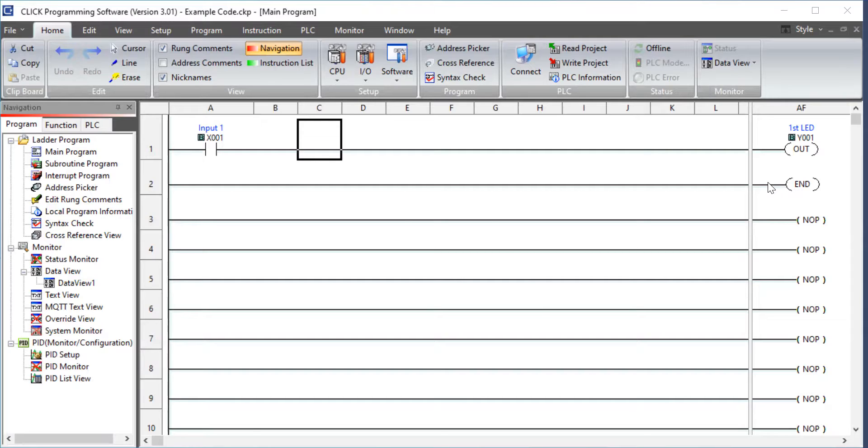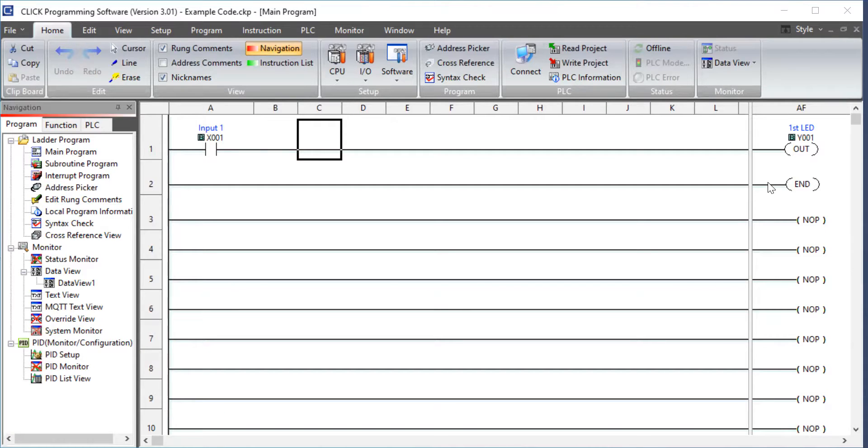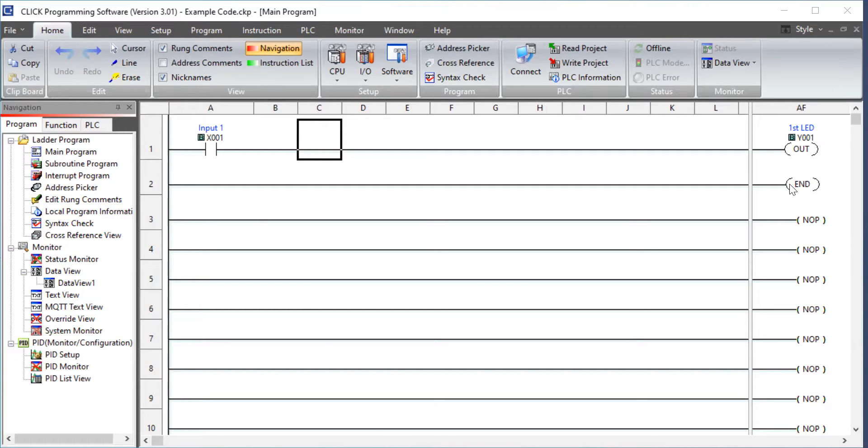Xs are always inputs, Ys are always outputs. Then we know that all programming on ladder logic has to end with an end statement. And so we made an end statement, we took it to the PLC, we sent it to the PLC, and we saw that it worked.